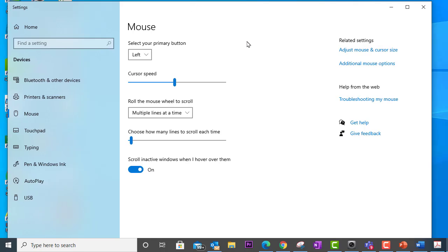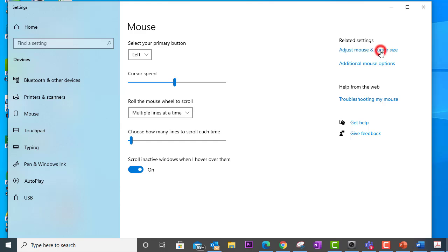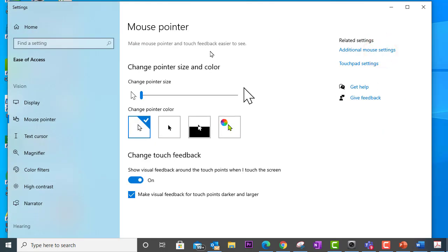And what you'll need to do is over here to the right, you're going to see related settings - adjust mouse and cursor size. So we're going to click on this link and we will see change pointer size and color.